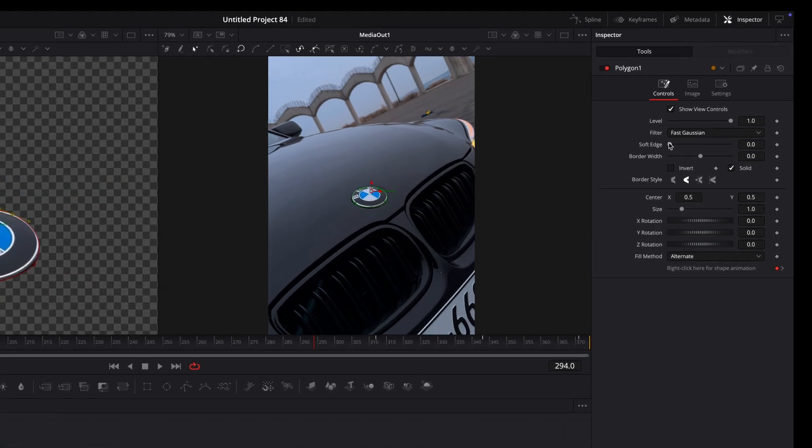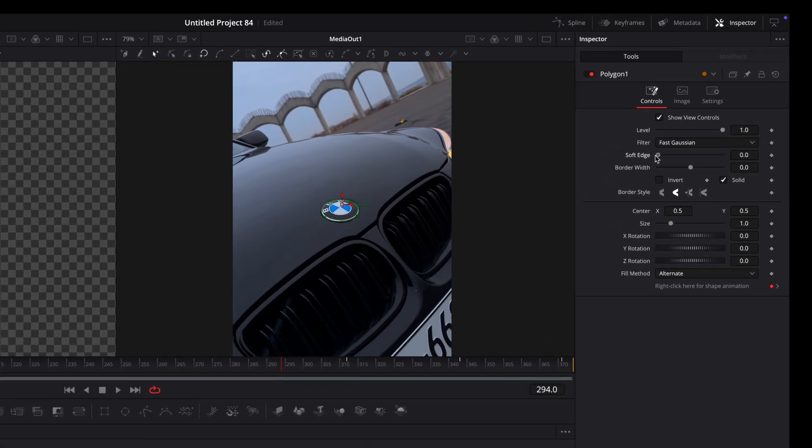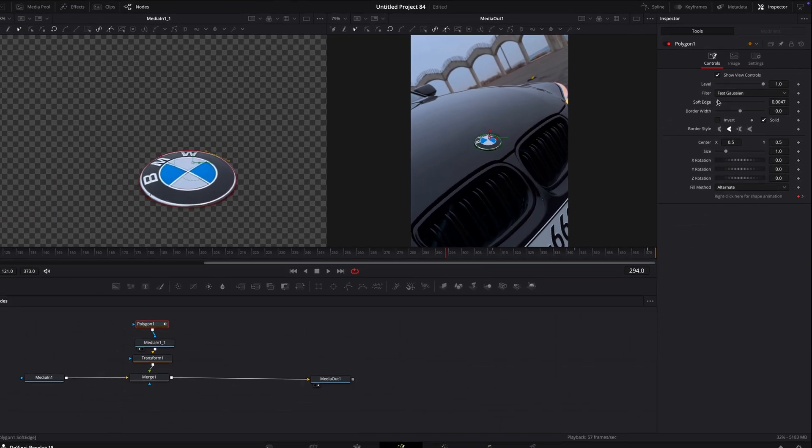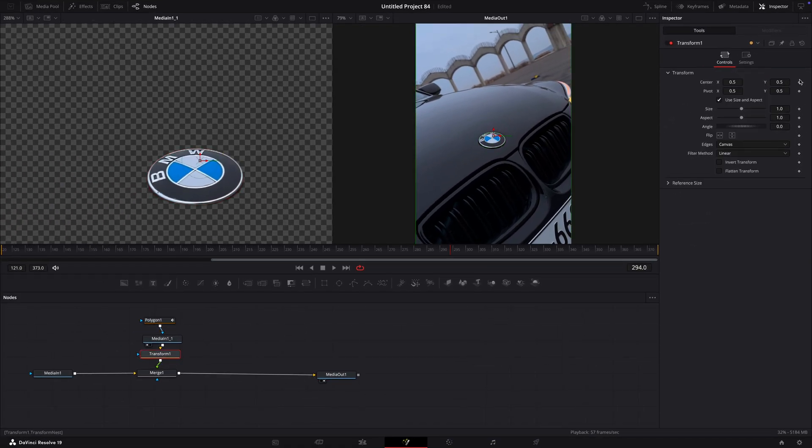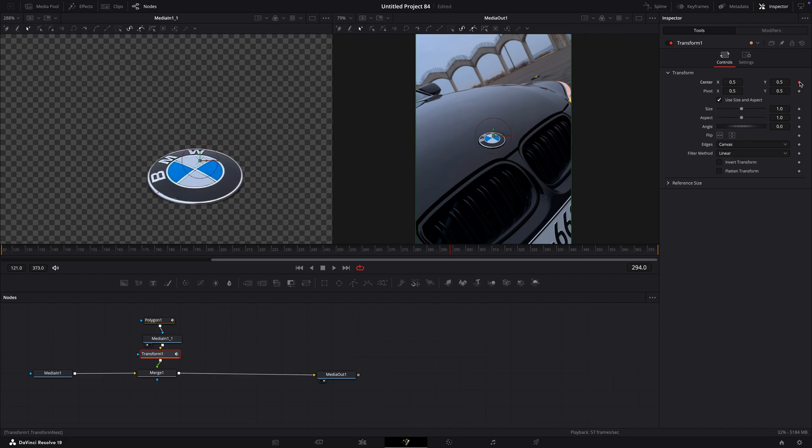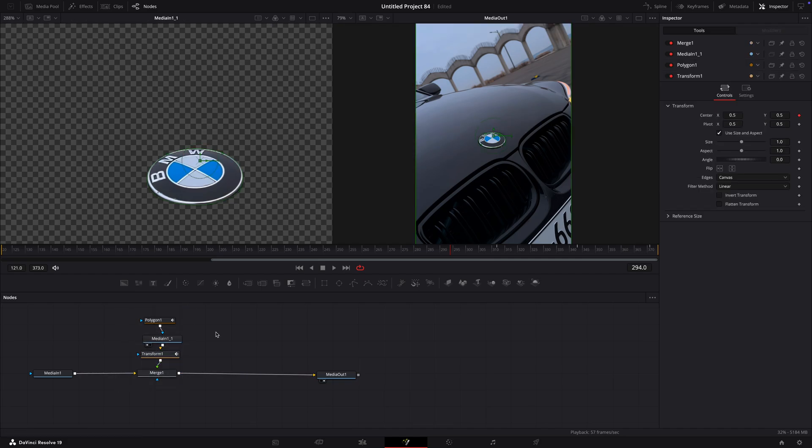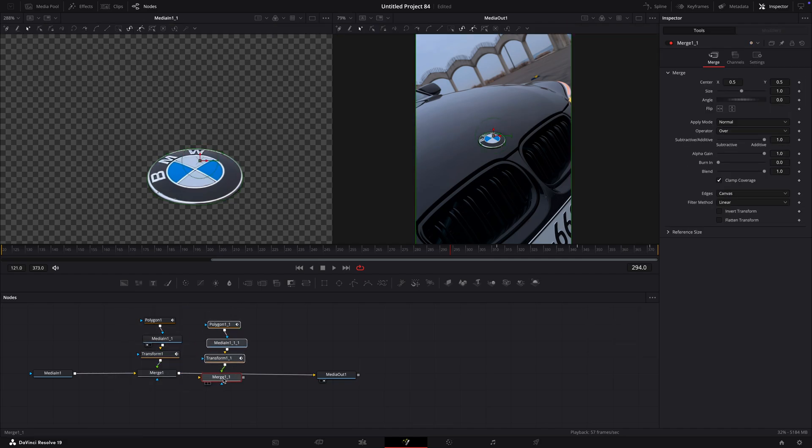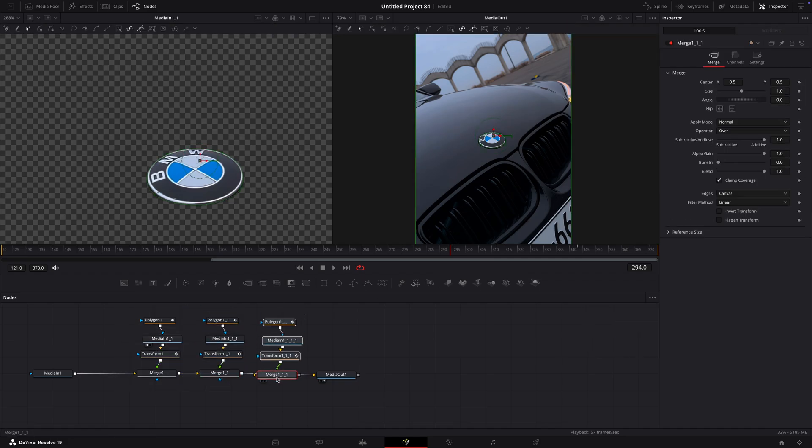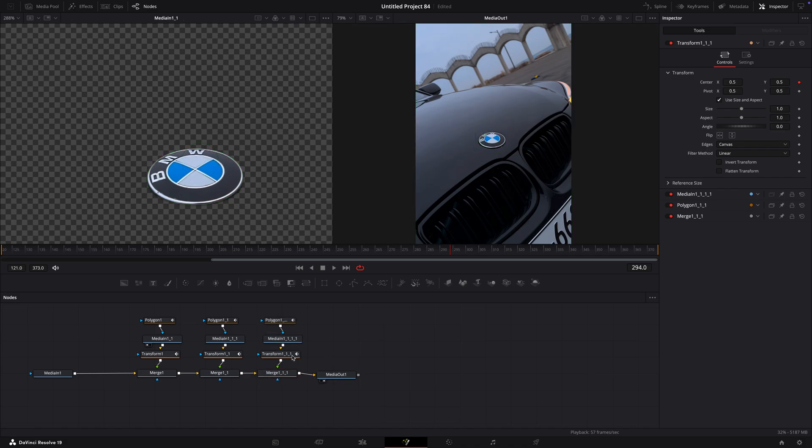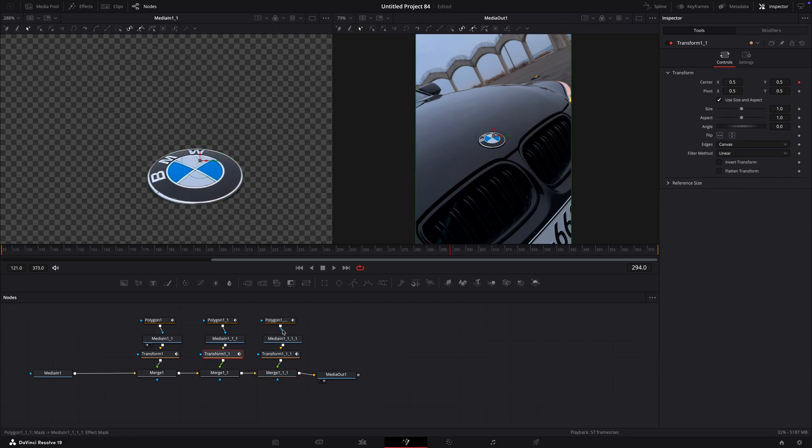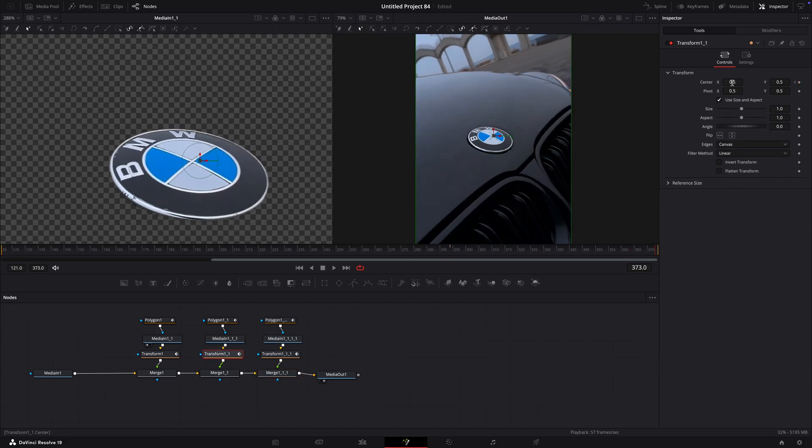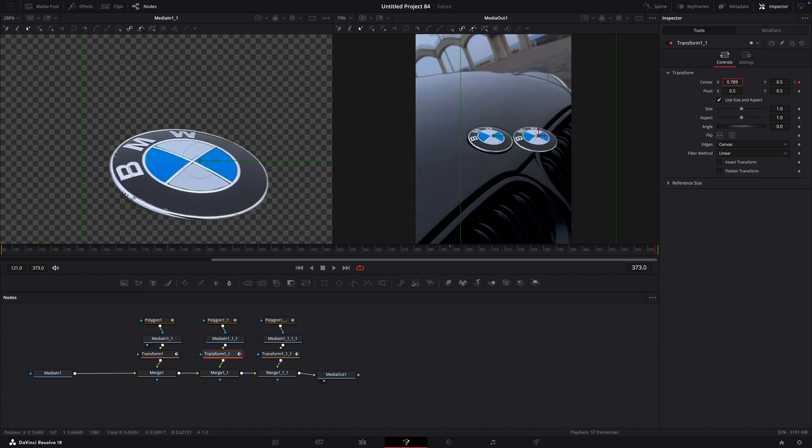Invert the polygon again and increase soft edge. Make a keyframe for center on the last frame you tracked. Copy the nodes two times. Go to the last frame and adjust the center value to get a similar effect to mine.